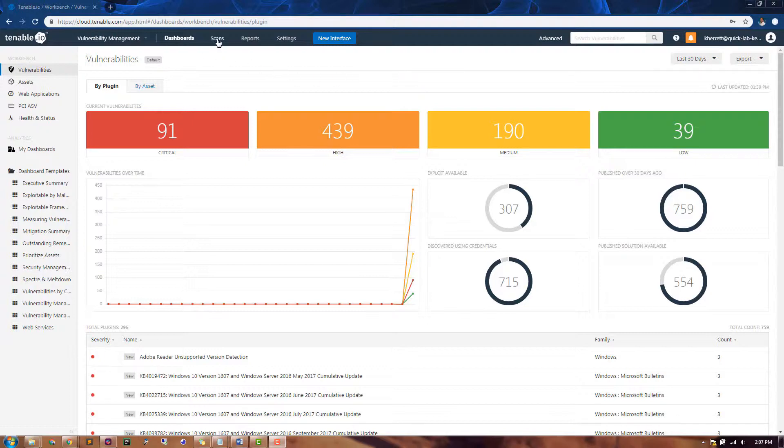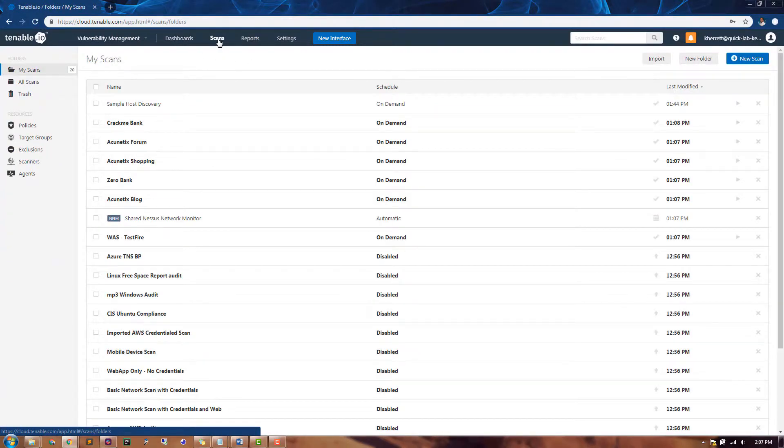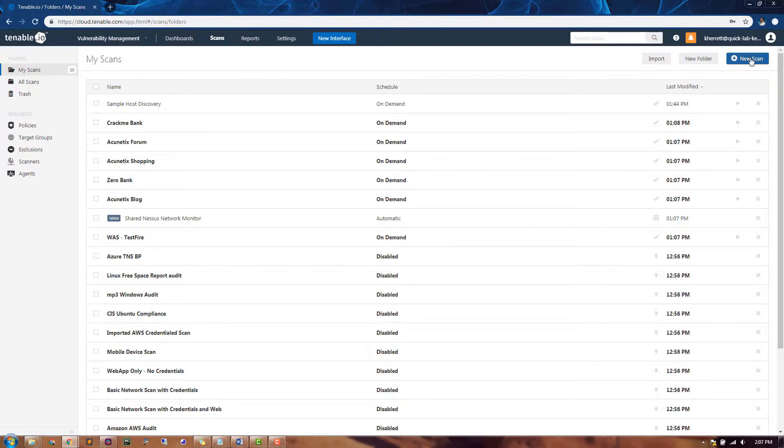To begin, we'll navigate to the Scan section of Tenable I.O. In the upper right hand corner, we'll click the New Scan button.